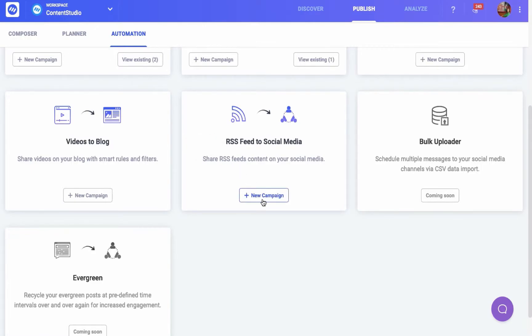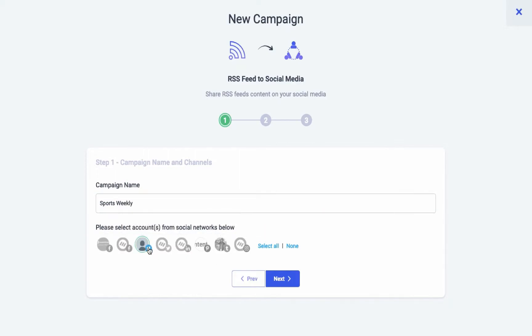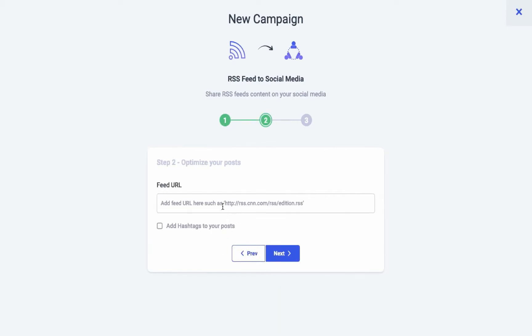You can add RSS feeds to your campaigns in three simple steps: enter the campaign name and select the social channels. Then comes the step of optimizing your post by adding the RSS feed of your favorite sources. RSS feeds are made available by almost every other channel to boost their content.